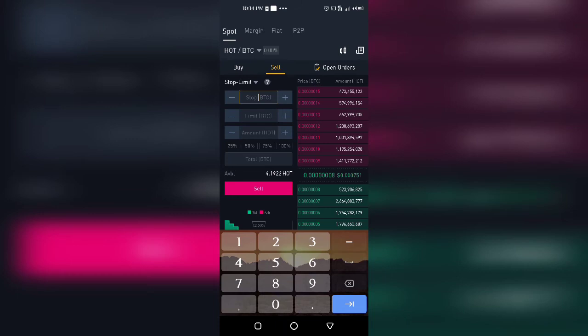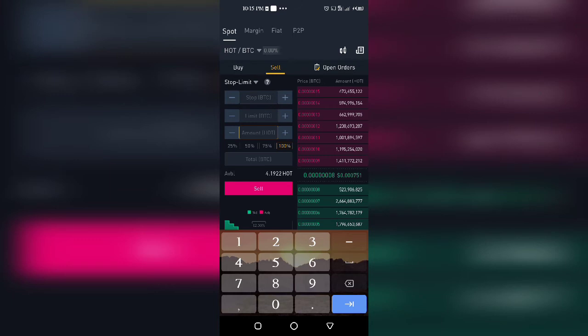Then you repeat that same price in the limit field, and then you put your 100% amount of that coin and click sell. Now if the coin does not go up and give you profits, if it starts going down and immediately hits this price that you put here, it will close up that trade and help you minimize your loss.